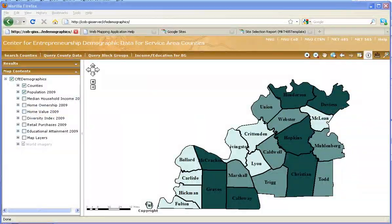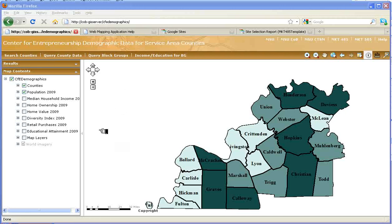This video tutorial covers the exercise on site selection with online mapping services in the last portion of your business mapping project. We begin by visiting the URL of the online mapping service sponsored by the Center for Entrepreneurship of the College of Business at Murray State University. You can get to this link from one of the two links in the syllabus, either for on-campus or off-campus access. Let's take a second to see what we have here.